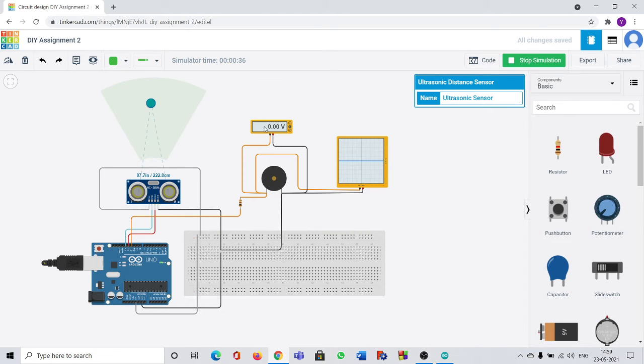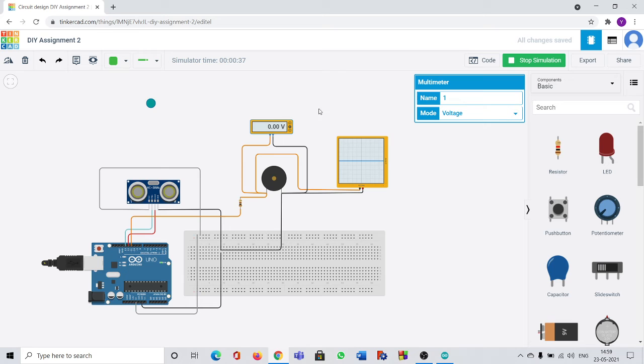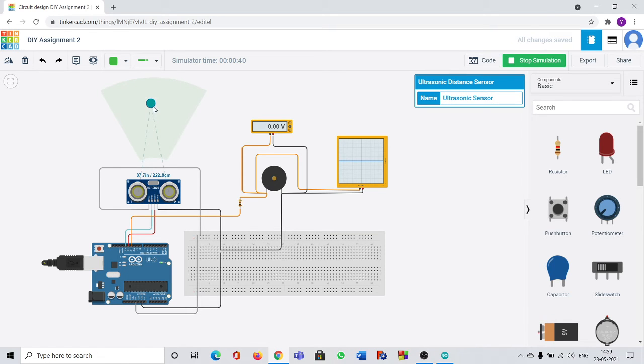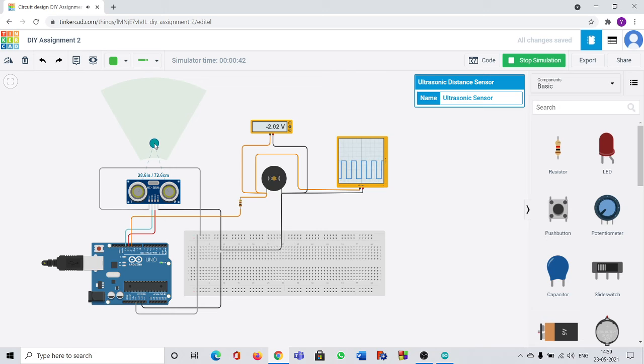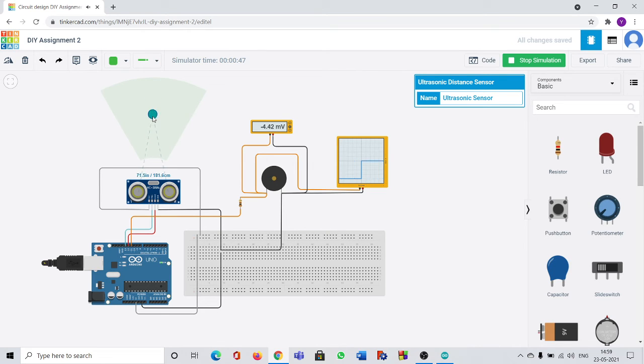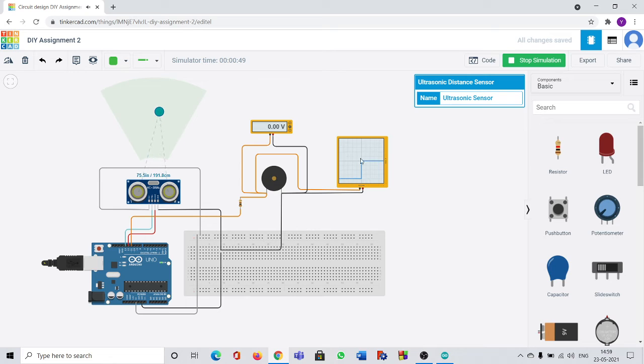Now I will show you another thing. You can see here in a multimeter the voltage. When it comes near the voltage is negative. You can see the voltage is changing. And you can see here graphs also, current versus time. You can see the graphs are changing here.